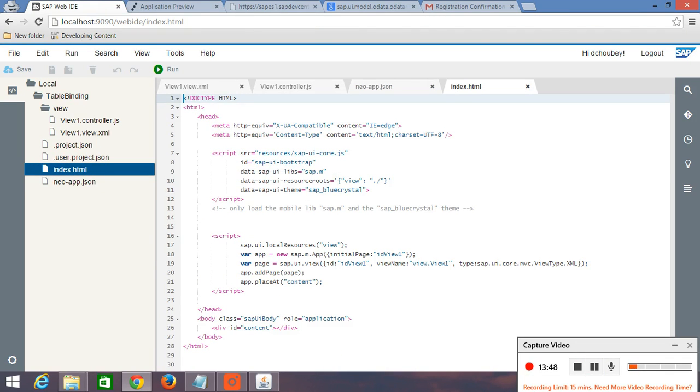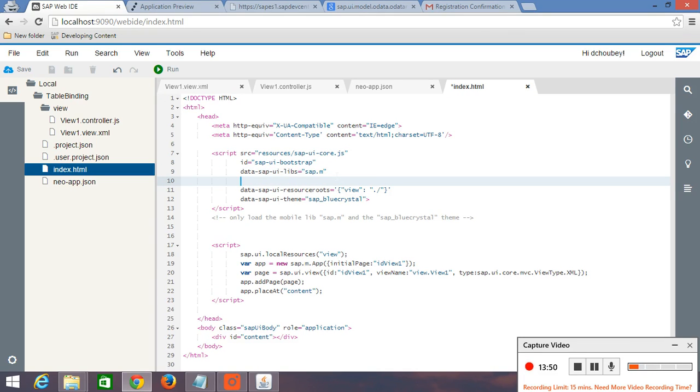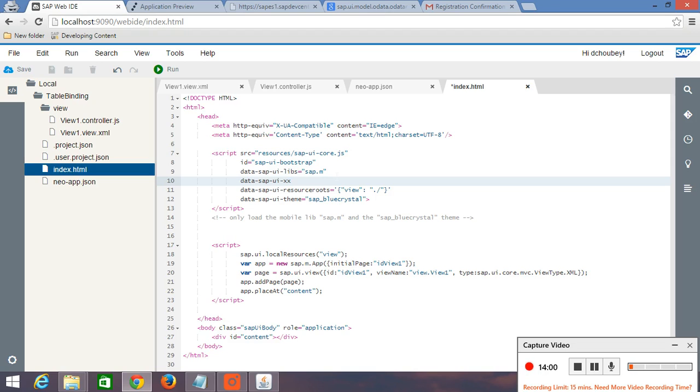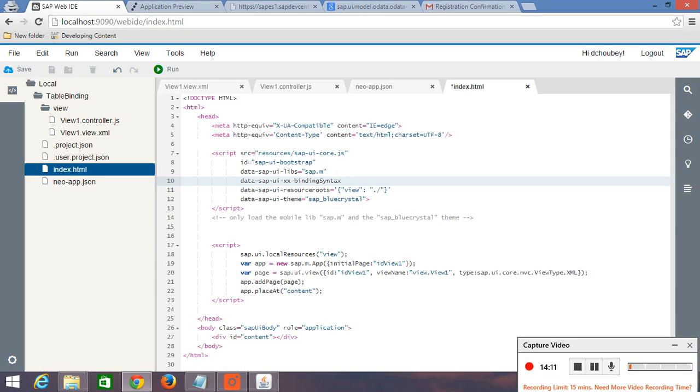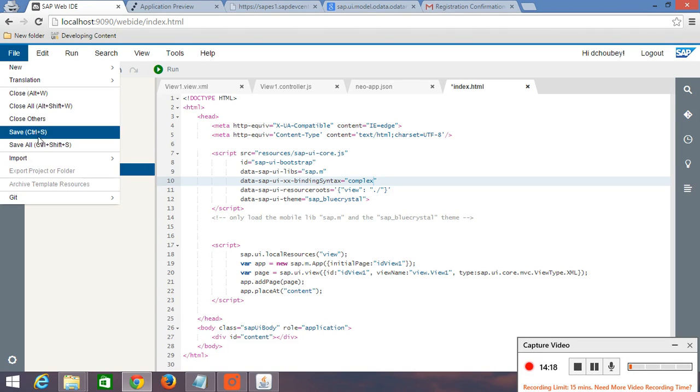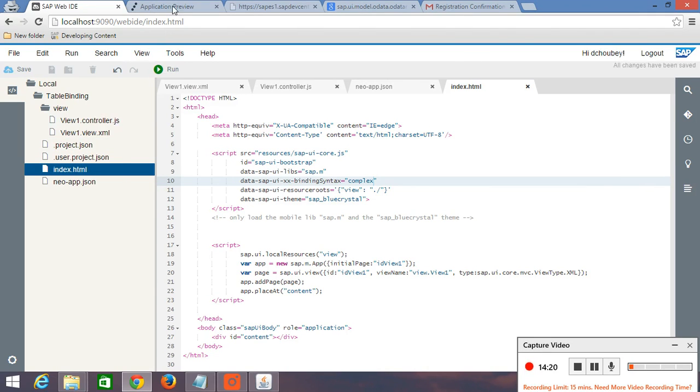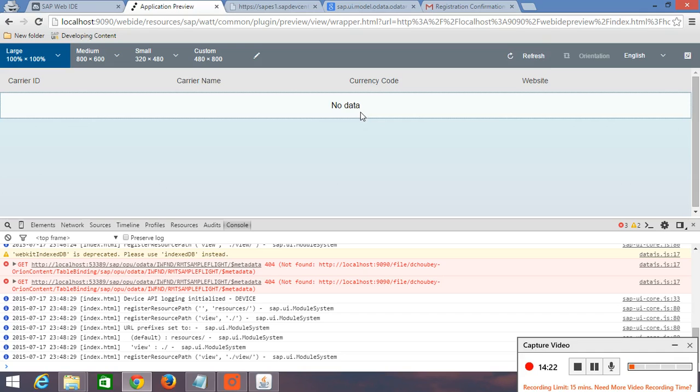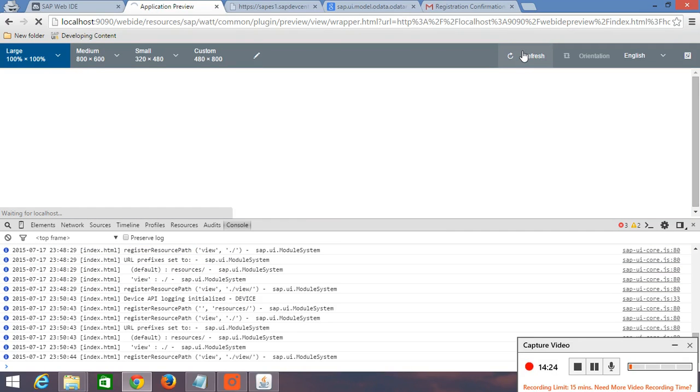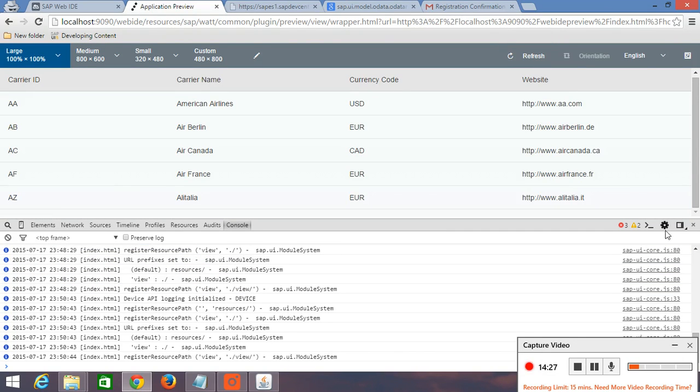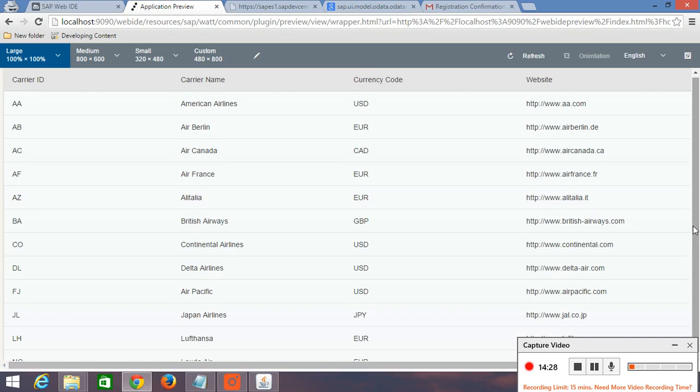Here we have to write our binding type is complex. Just write here data. Save all. And refresh it again. Then this time we will get our table. And here we can see this table has been binded.